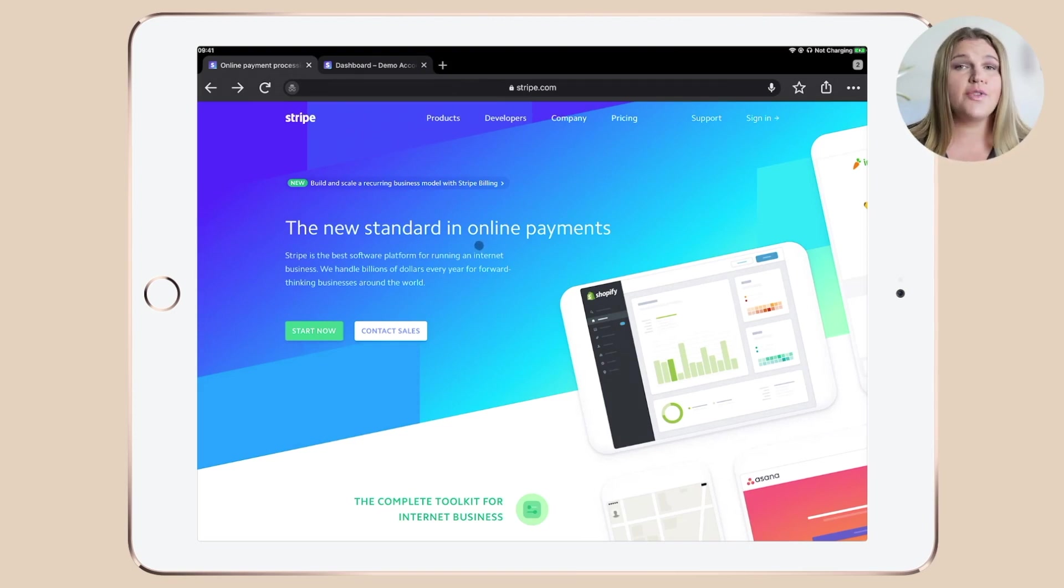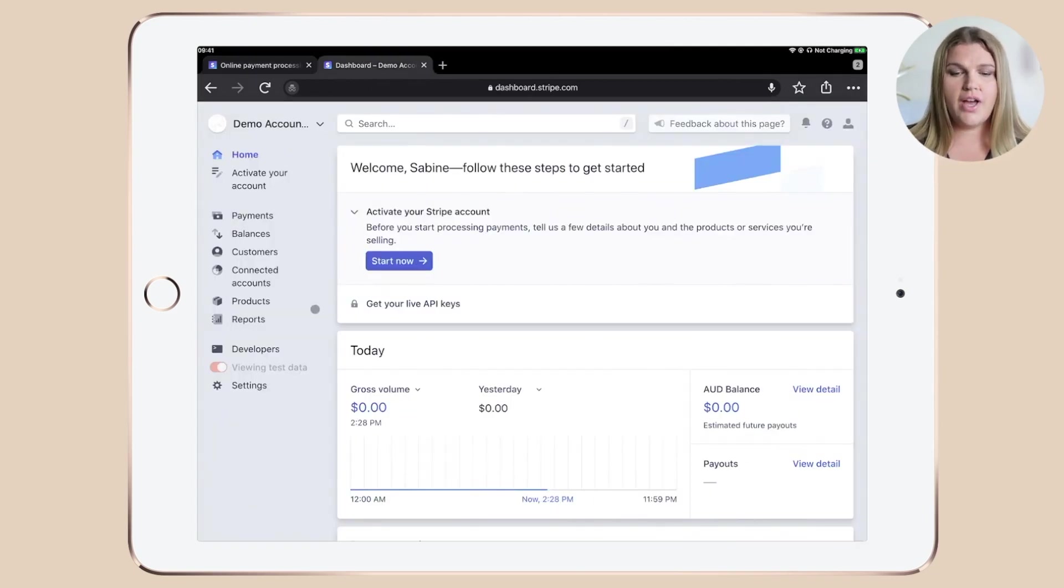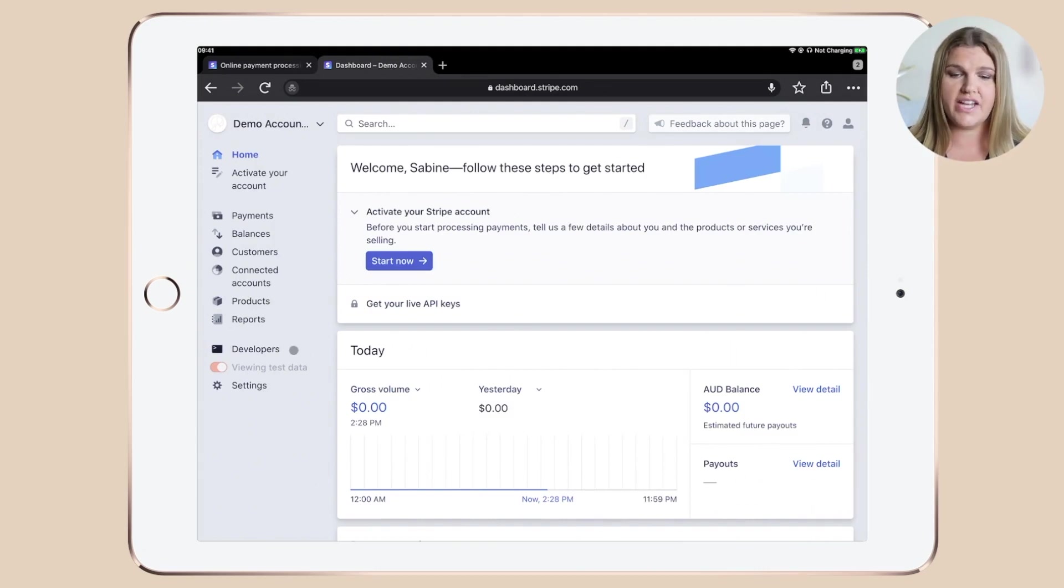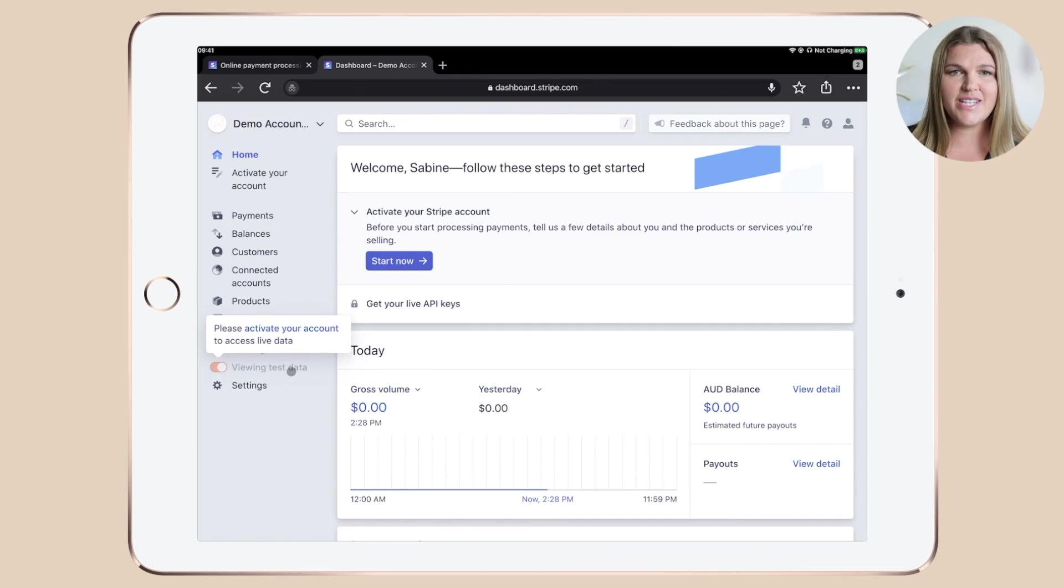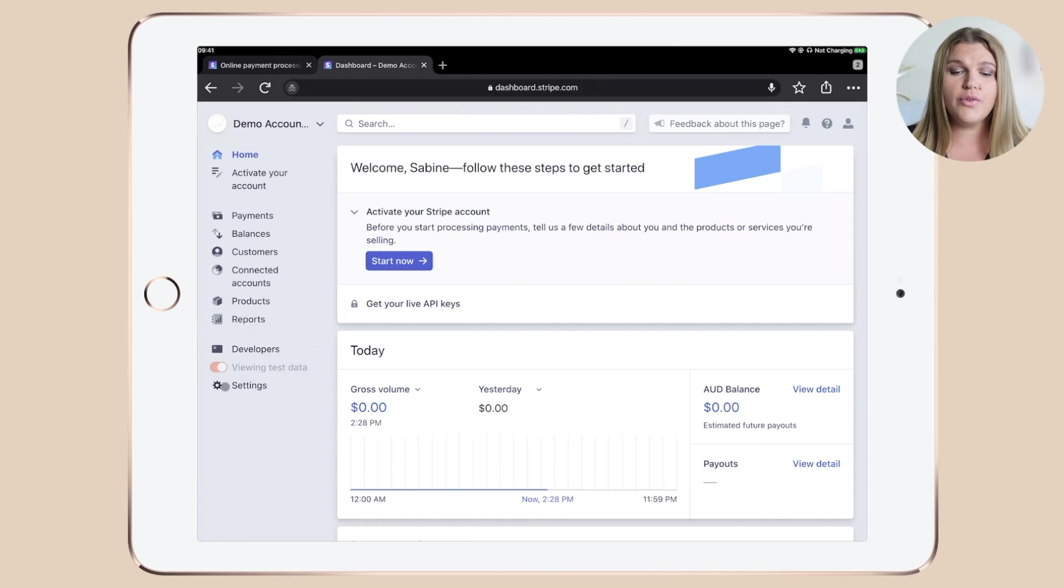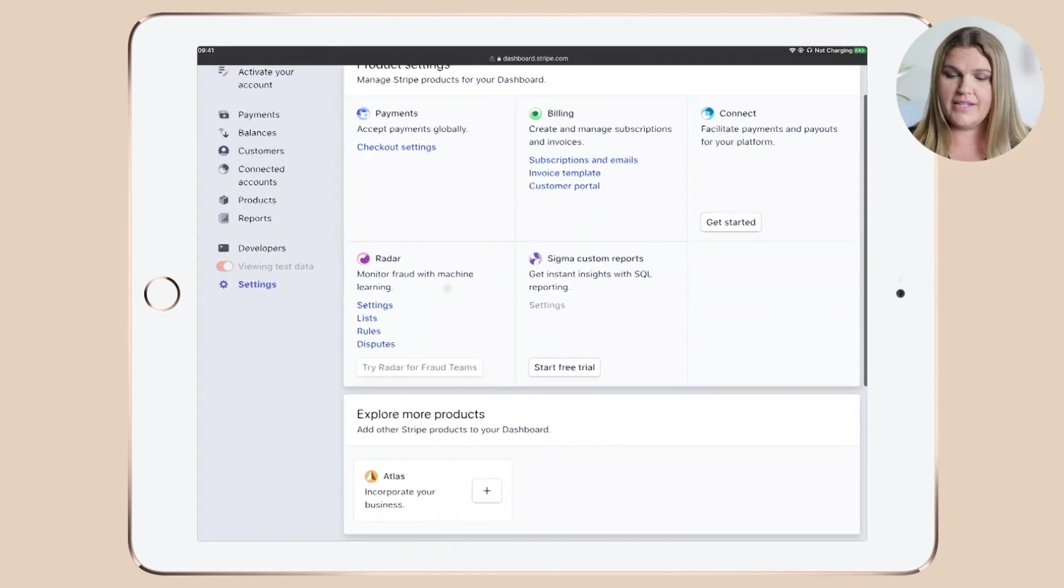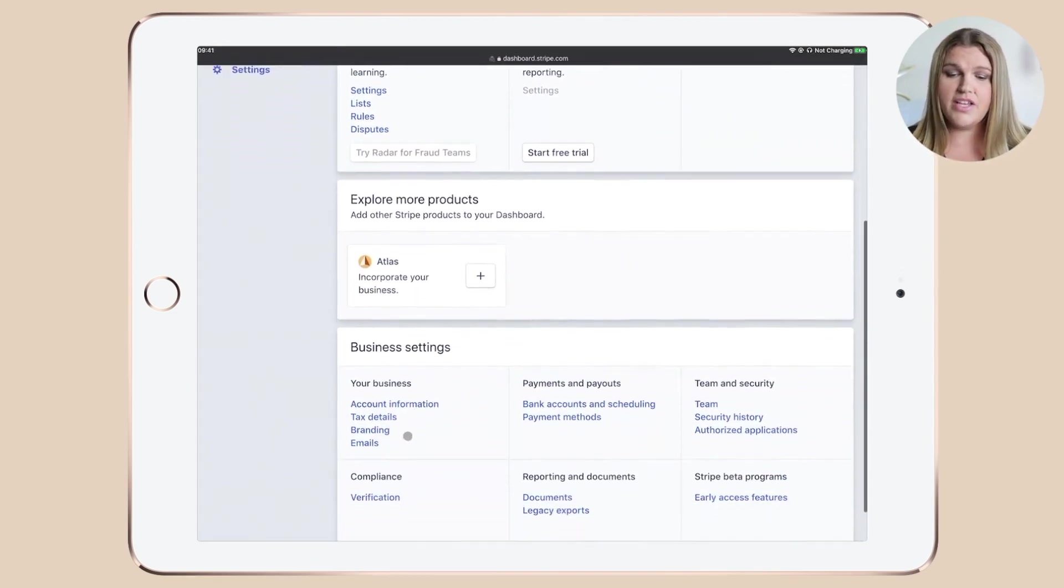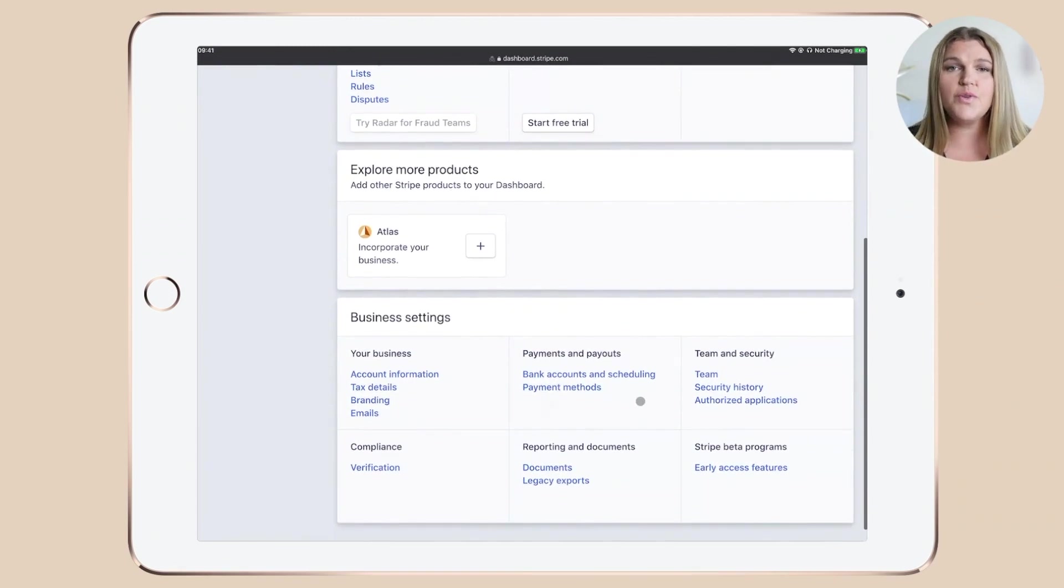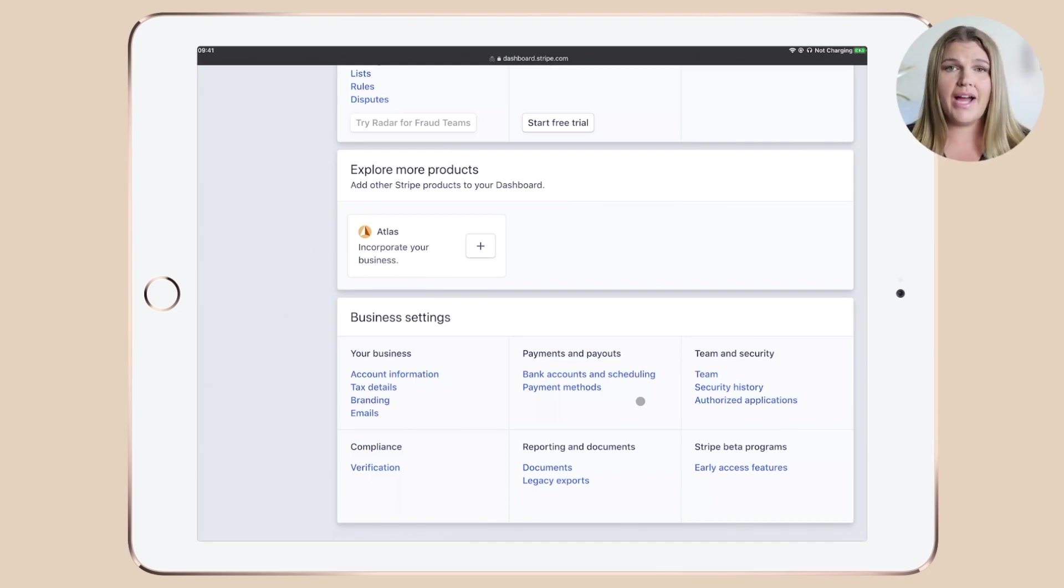Now for the Stripe oldies, make sure that you have the latest API version installed under the developers section, that you're not in test mode but in live mode on your account, and that all of your account settings are up to date. And this one is really important folks, because you don't want to screw this up and send out wrong information.